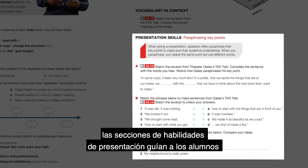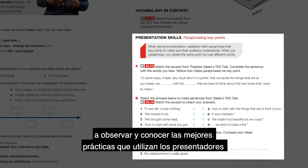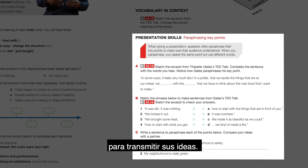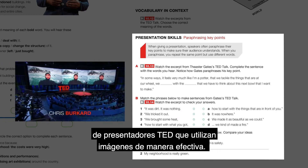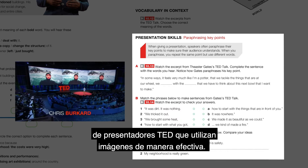Presentation skills sections guide learners to watch and note best practices that speakers use to deliver their ideas. This montage features a series of TED speakers effectively using visuals.